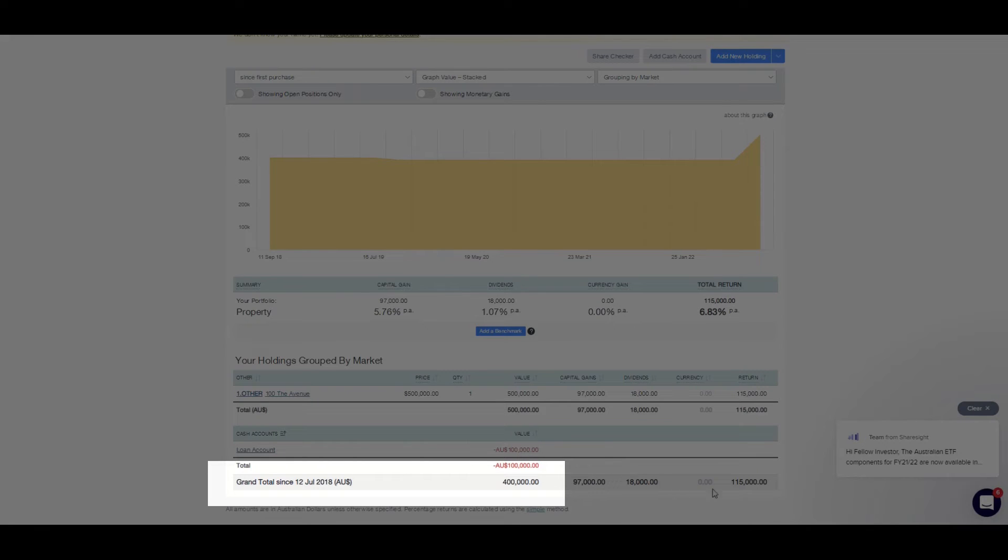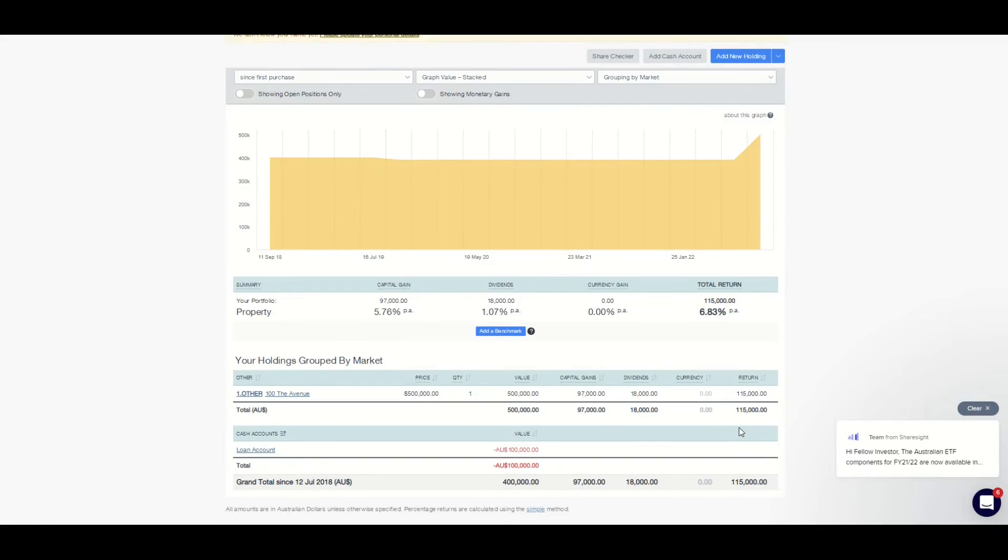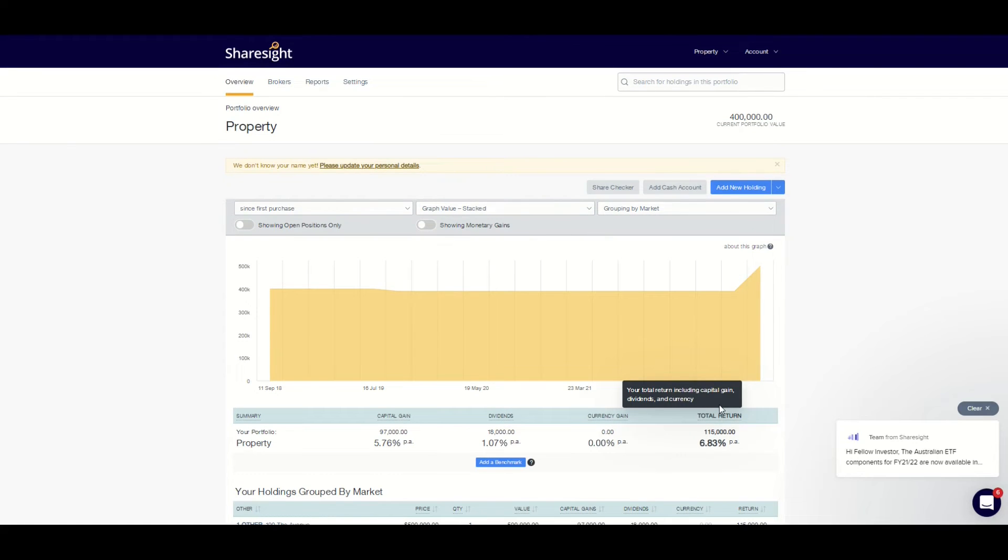ShareSight will show borrowings or loans as negative amounts in the cash category of the overview report and graph by default.